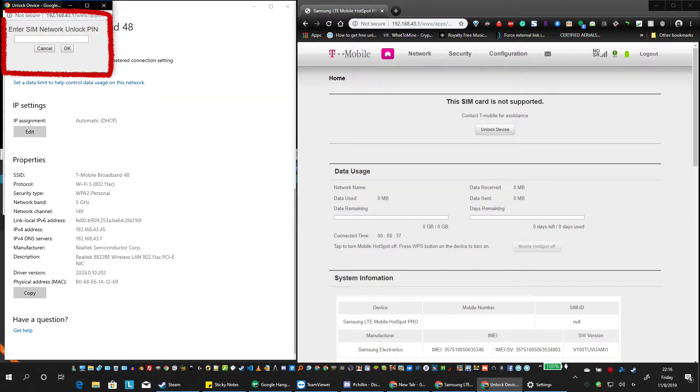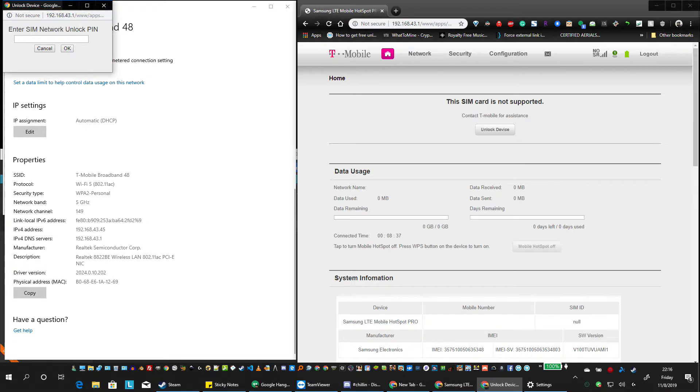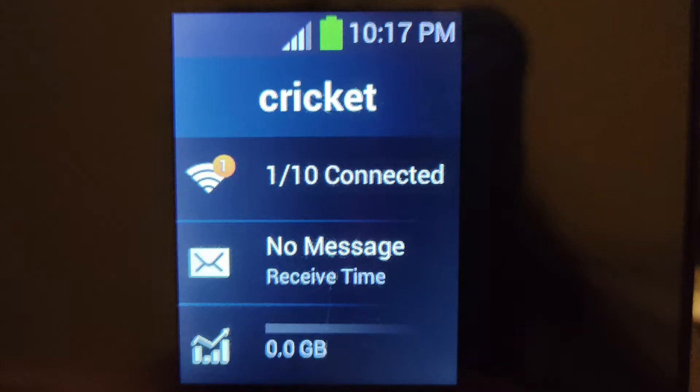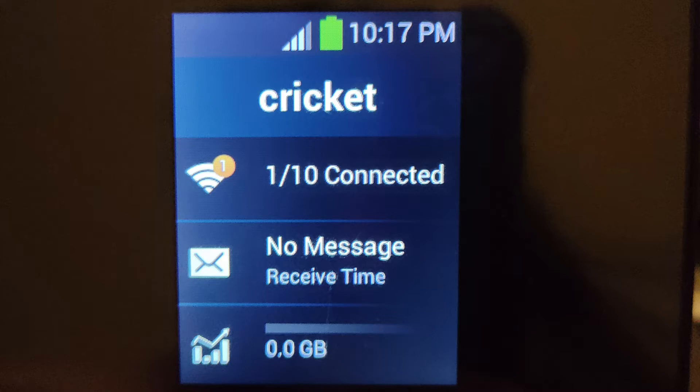Enter the unlock code that they emailed you. Once you click OK and give it a moment, you'll see on your device that it has been unlocked and connected to the network of your new SIM card. Thank you for watching this video and have a great day.